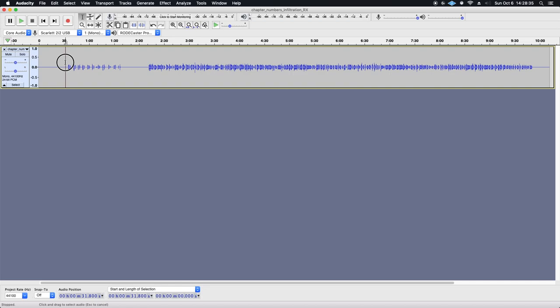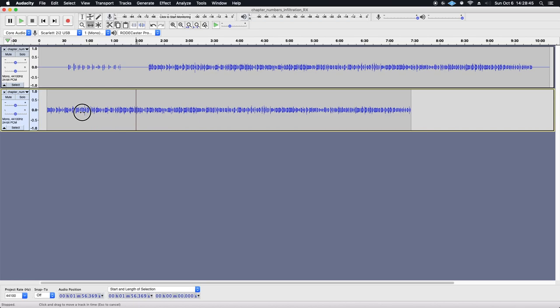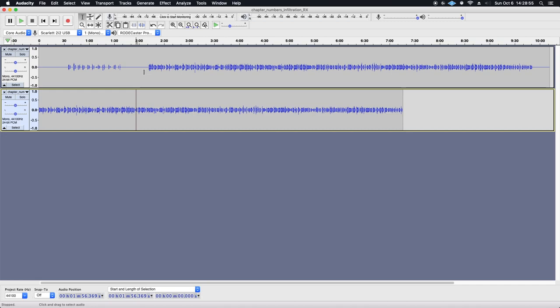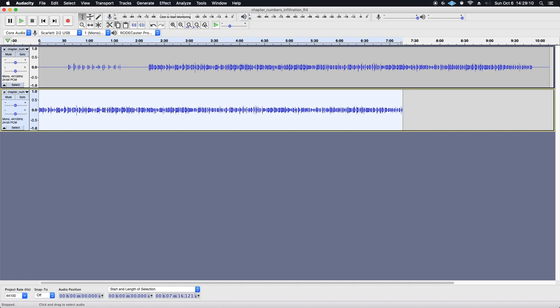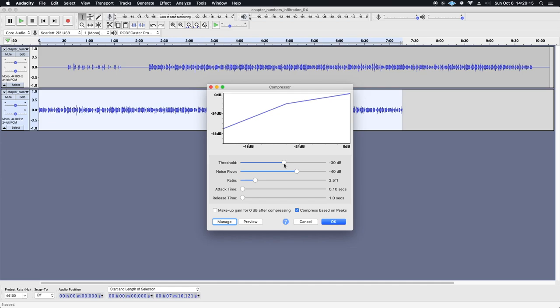The problem is, if I take this chunk here and do the ACX Check, you'll see the RMS is negative 41.3. But if I take 2 minutes that has a lot more talking in it, you'll see it's minus 33. So there's almost a 10 decibel difference. And what I really want to do is normalize this, but it's going to be really difficult. So what I'm going to do is I'm going to take just this section here and duplicate it. This is just a little thing I figured out yesterday.